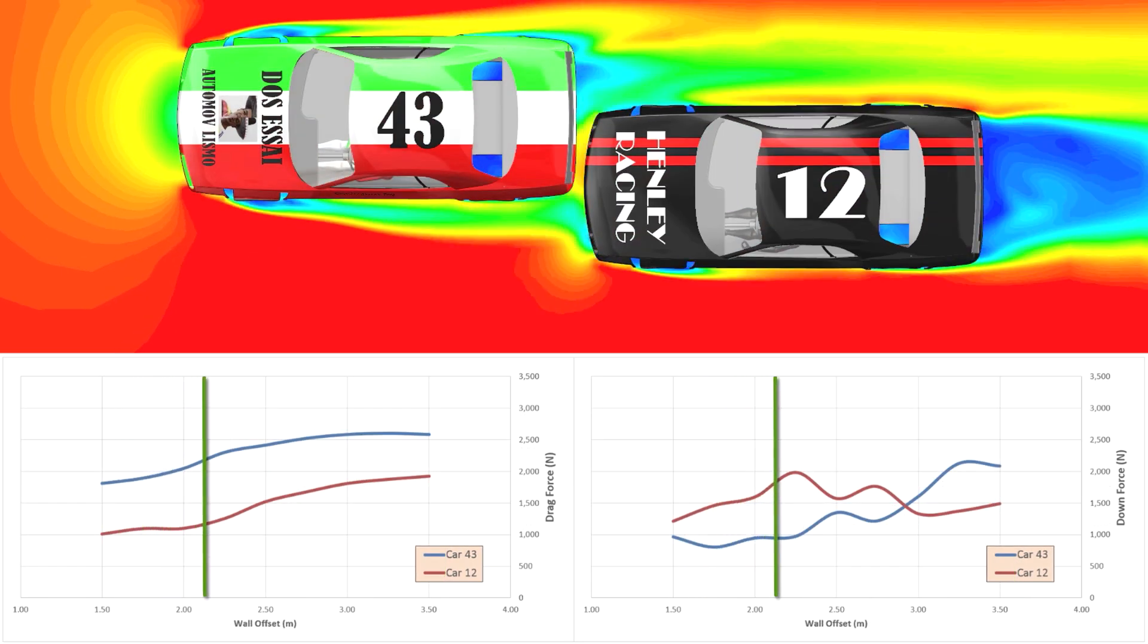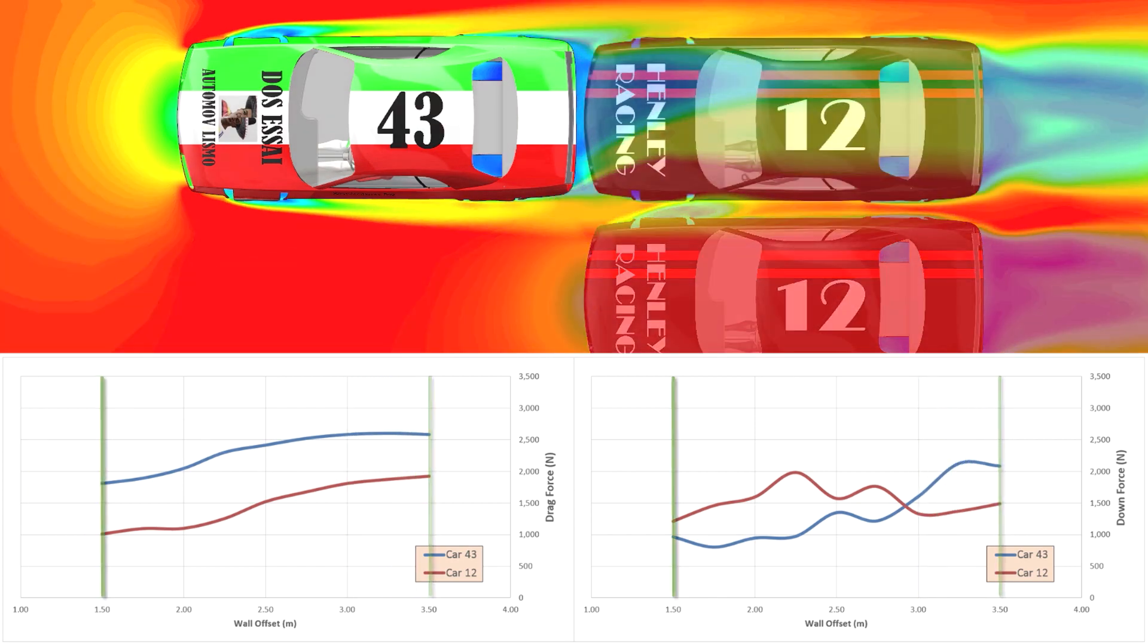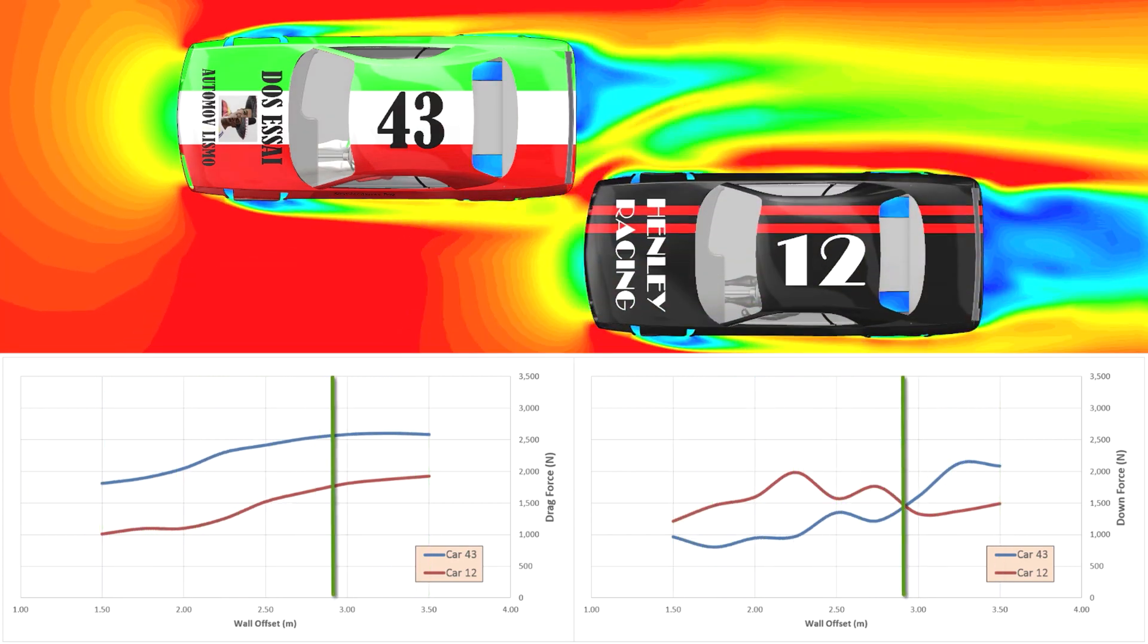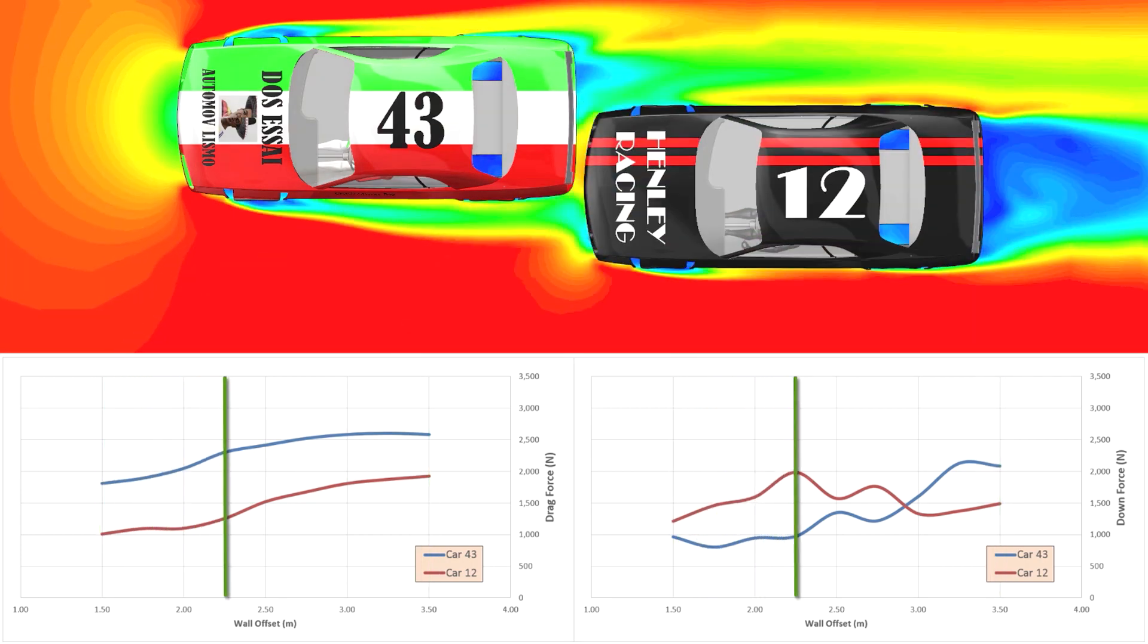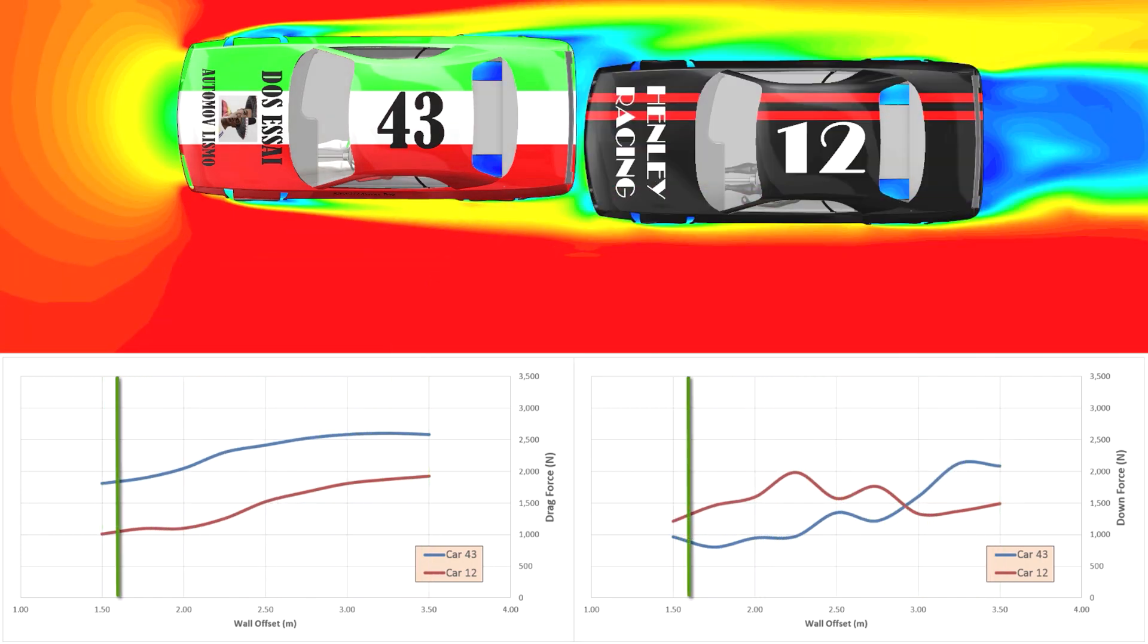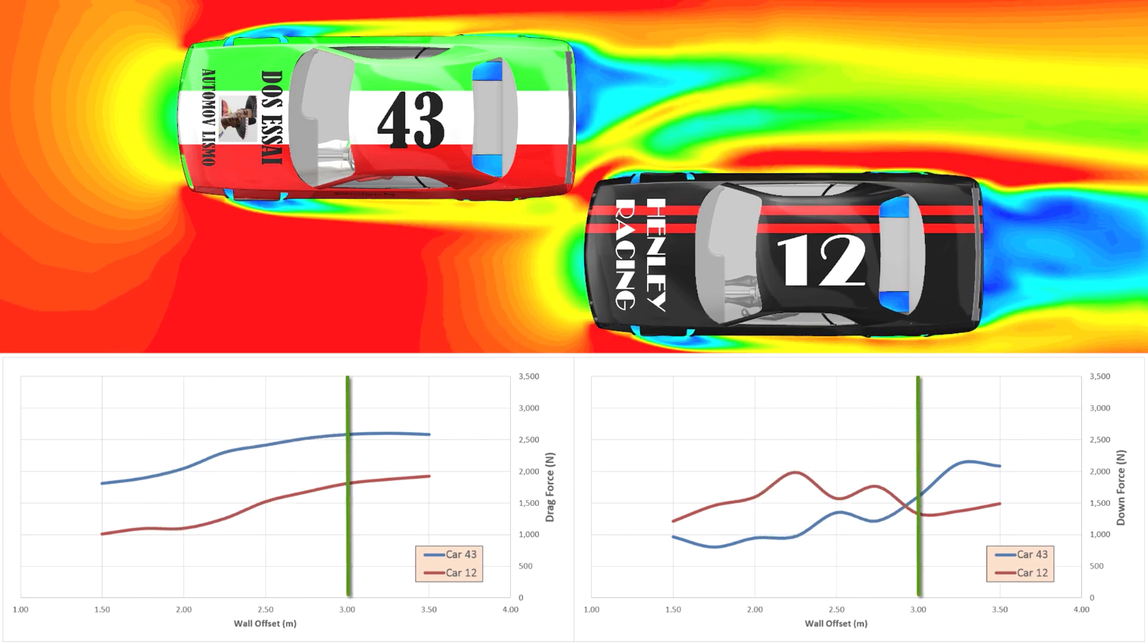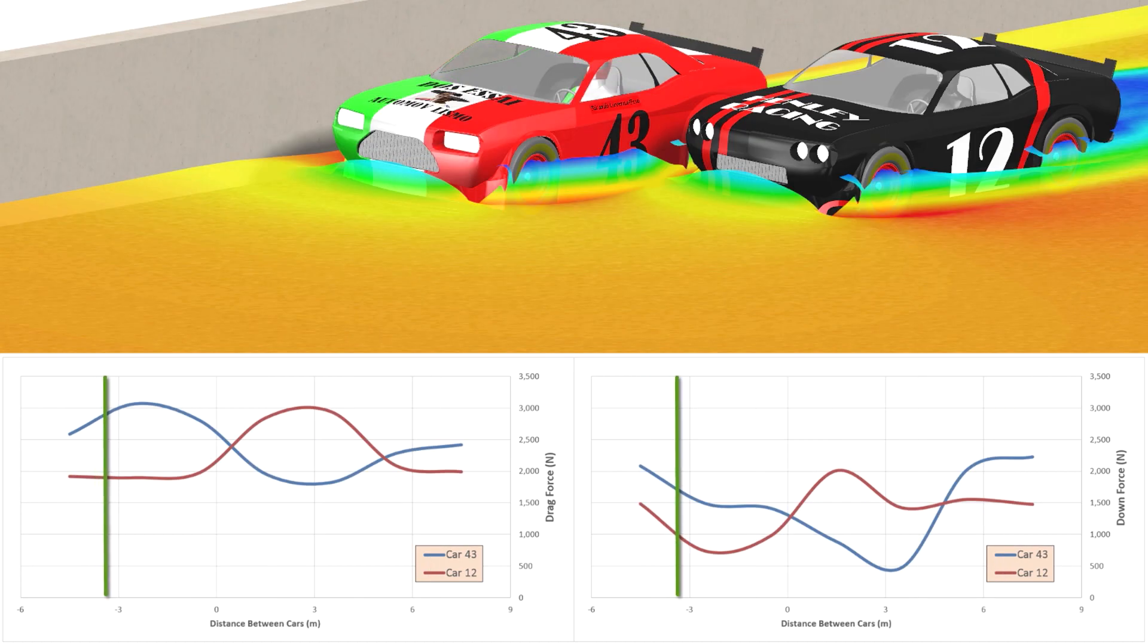As car 12 pulls out to overtake, it experiences a sudden rise in its drag as it feels the full impact of the air. But at the same time, car 43 also experiences an increase in drag. And while the increase in drag for car 43 is not as dramatic as that for car 12, car 43 has no power reserve. The overtaking maneuver actually slows car 43 down, helping car 12 to accelerate past.